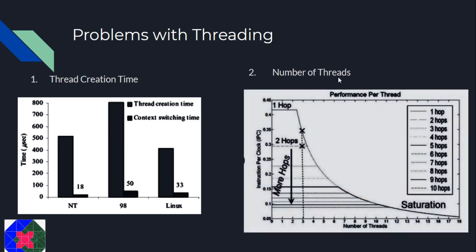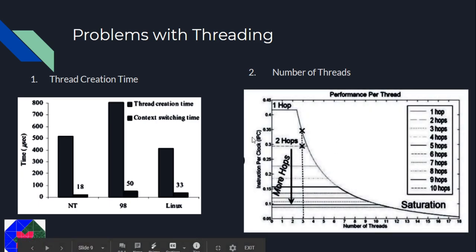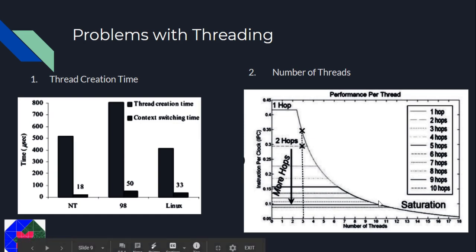Here is a chart comparing the number of threads with the instruction per clock. We can see an exponential drop in the throughput of the system.